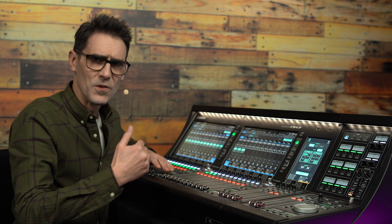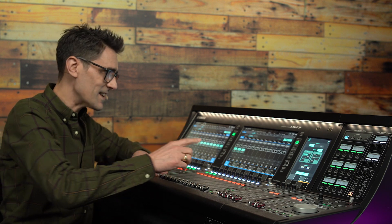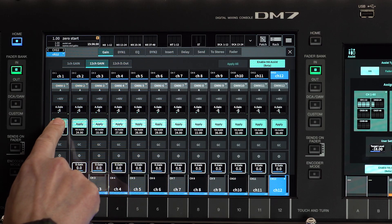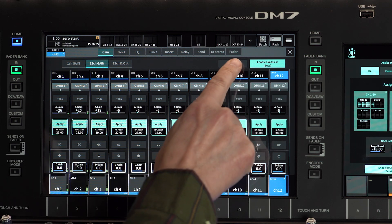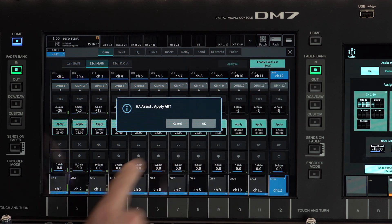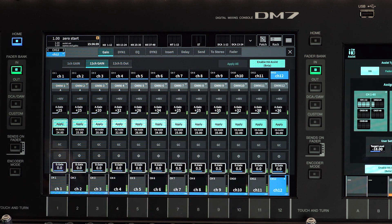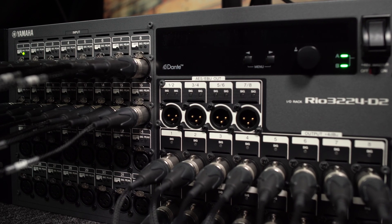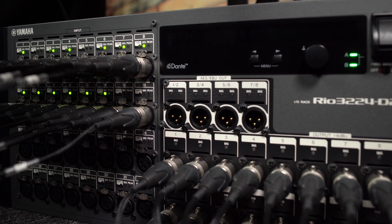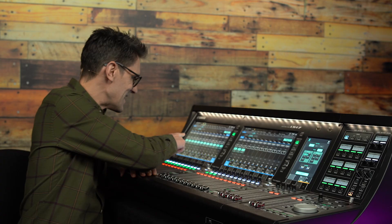Check the faders are all down before proceeding, to avoid sudden sounds from loudspeakers. When you're ready, you can touch Apply for each channel individually or touch Apply All at the top of the window. If you listen carefully, you may hear the relay clicks of the pad switches in the I/O rack or from the rear of the console, confirming that a gain change has been applied.